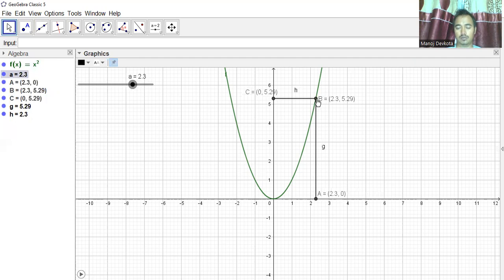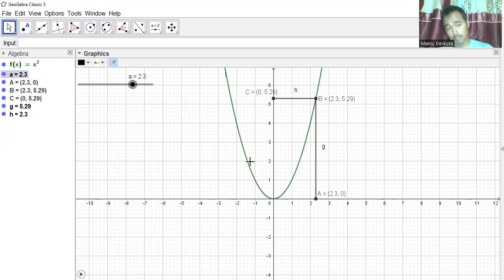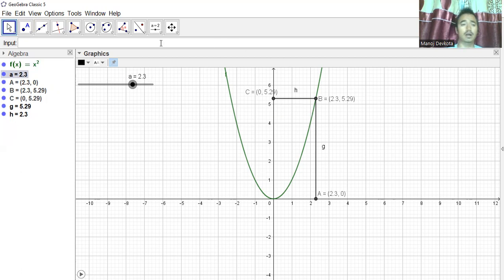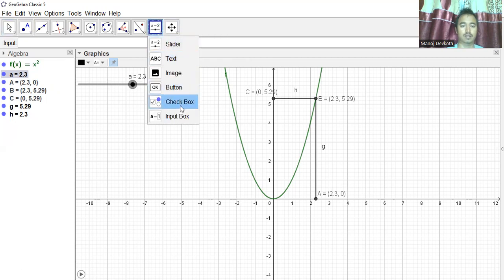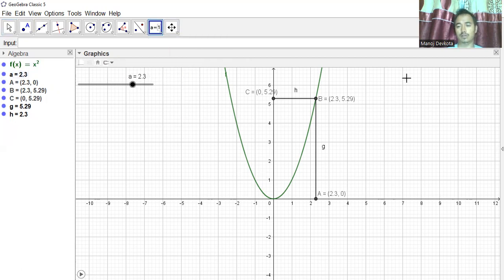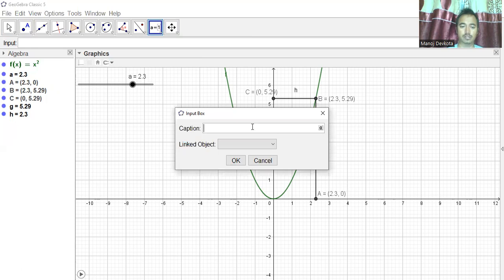I'm getting the y-coordinate and x-coordinate at the curve point. Now let me create one input box. I'll click on Input Box and write the caption 'Write Function', and link it to x² so you can change the function interactively.